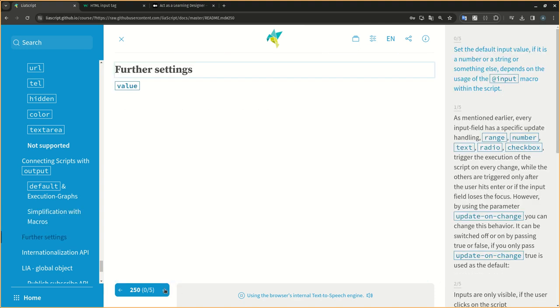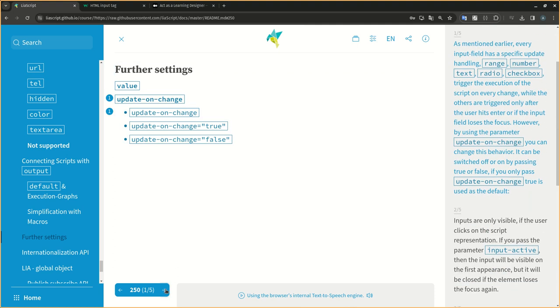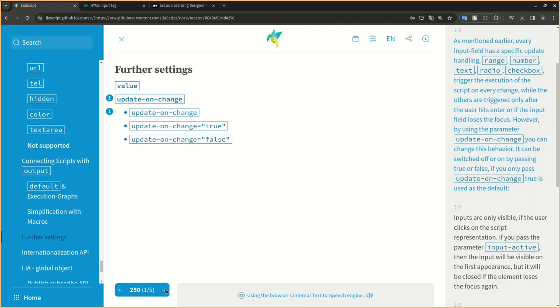Set the default input value. If it is a number or a string or something else, depends on the usage of the at input macro within the script. As mentioned earlier, every input field has a specific update handling. Range, number, text, radio, checkbox trigger the execution of the script on every change, while the others are triggered only after the user hits enter or if the input field loses the focus. However, by using the parameter update-on-change you can change this behavior. It can be switched off or on by passing true or false. If you only pass update-on-change, true is used as the default.